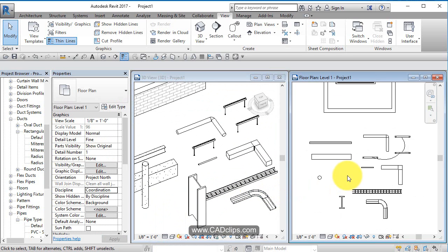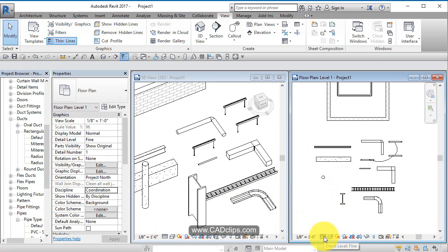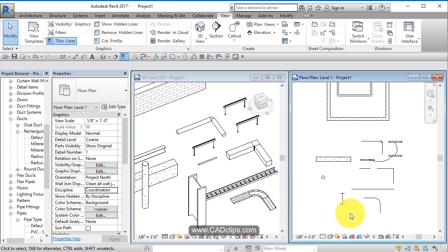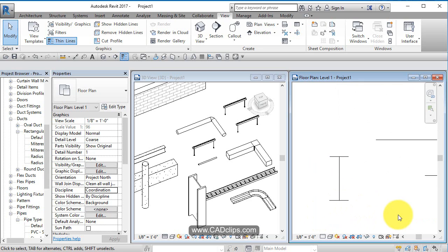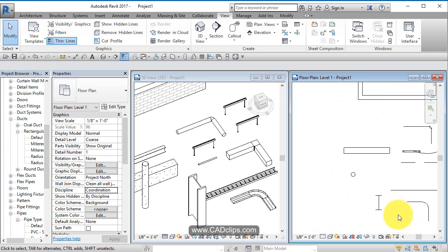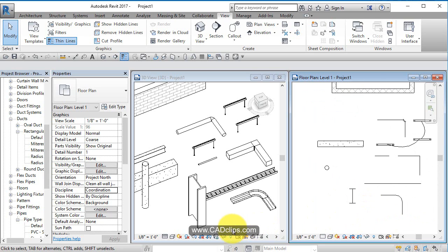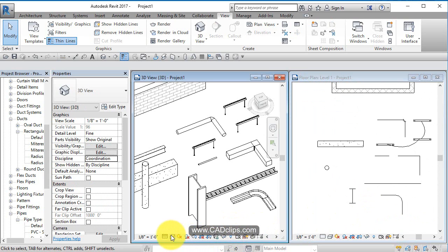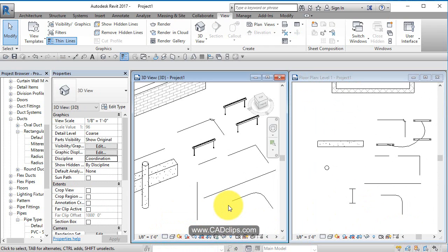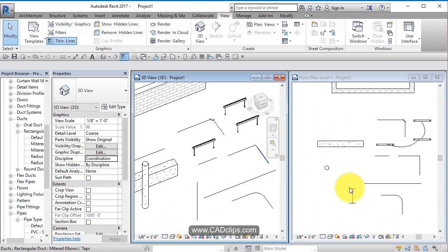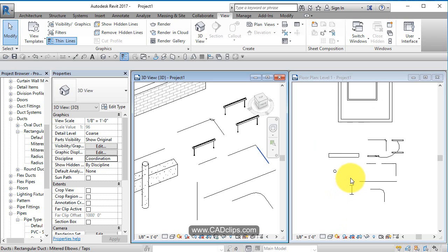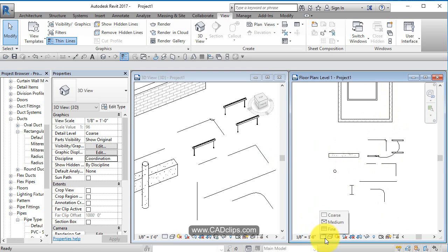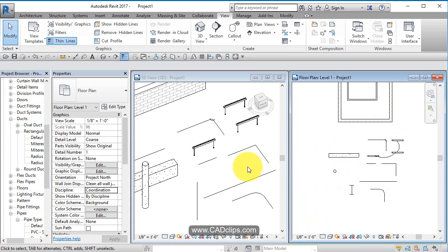Change this back to coarse detail. Now look how this column looks in coarse detail in a plan view versus how the column appears in coarse detail in a 3D view. It goes to a single dot here, whereas in plan view it shows the profile. So it depends on the family you're looking at, whether it's steel or concrete, the detail level, and whether you're in a 3D view or 2D view.